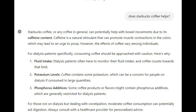Starbucks coffee, or any coffee in general, can potentially help with bowel movements due to its caffeine content. Caffeine is a natural stimulant that can promote muscle contractions in the colon, which may lead to an urge to poop. However, for dialysis patients specifically, consuming coffee should be approached with caution: (1) fluid intake — coffee counts toward the fluid limit that dialysis patients must monitor; (2) potassium levels — coffee contains some potassium, which can be a concern if consumed in large quantities; (3) phosphorus additives — some coffee products may contain phosphorus additives, which are generally restricted for dialysis patients. For those not on dialysis but dealing with constipation, moderate coffee consumption can potentially aid digestion. Always consult with a healthcare provider for personalized advice.